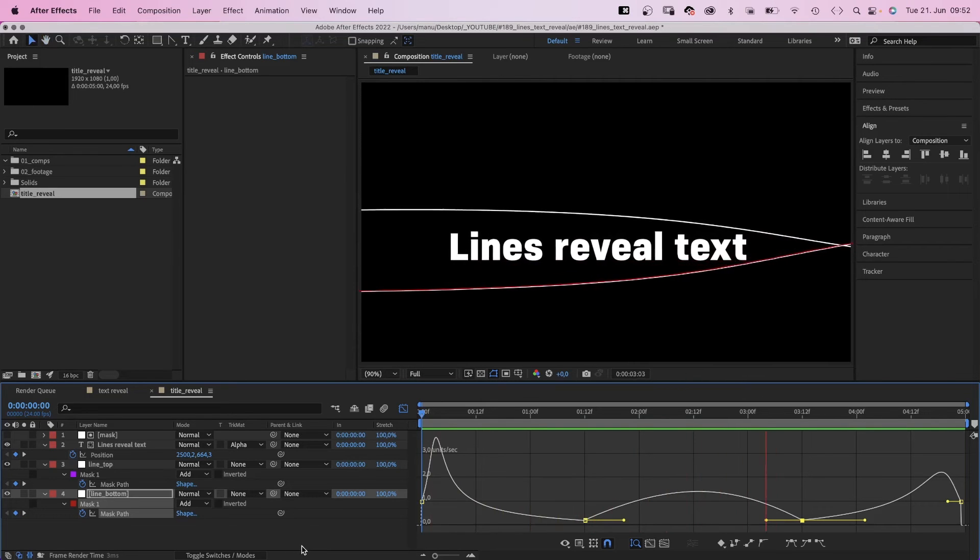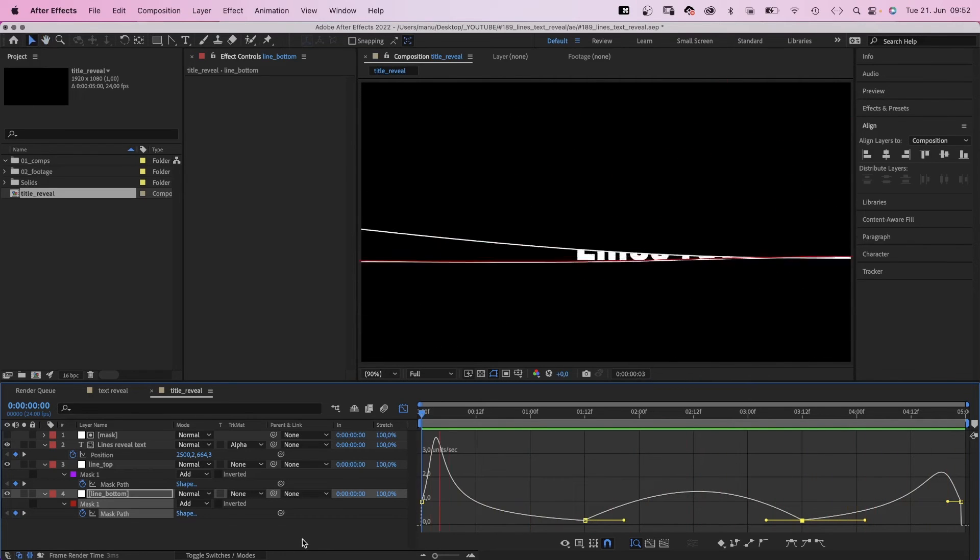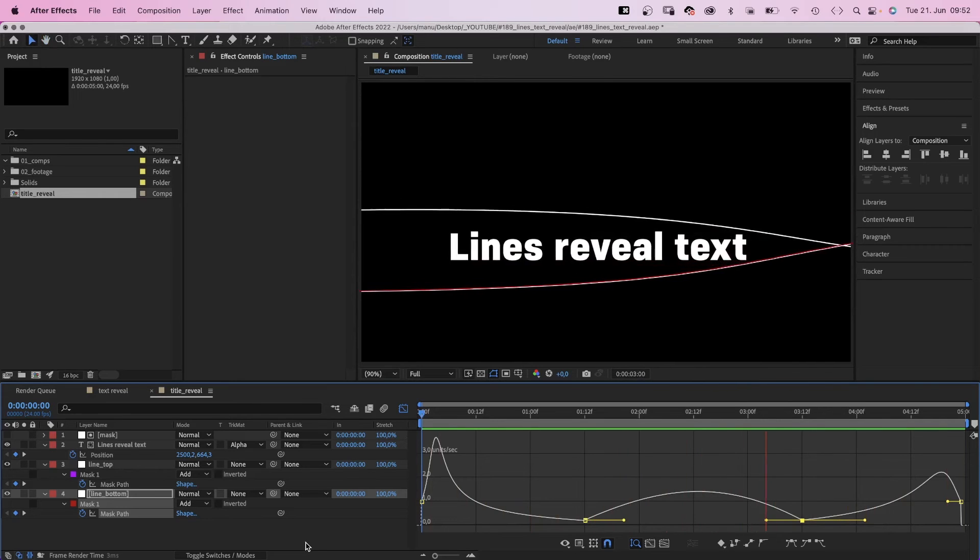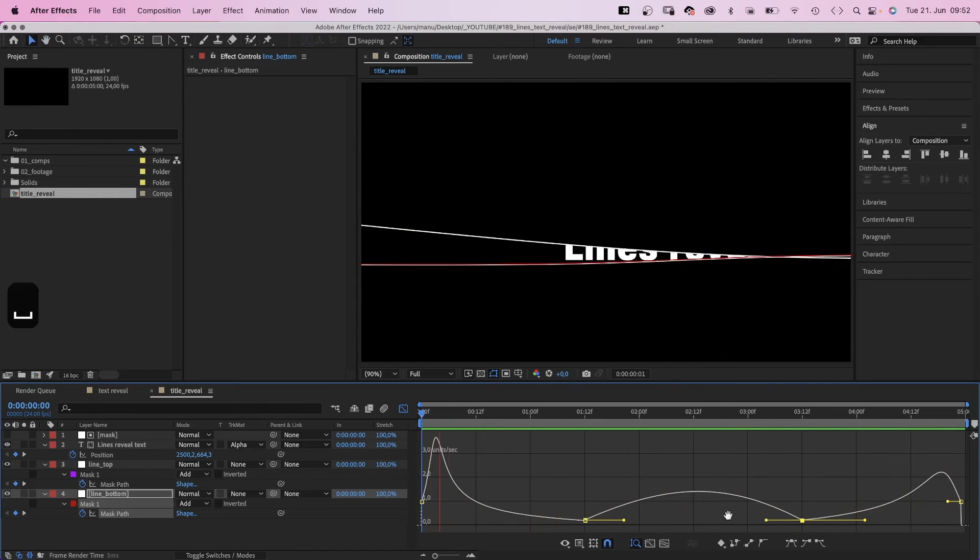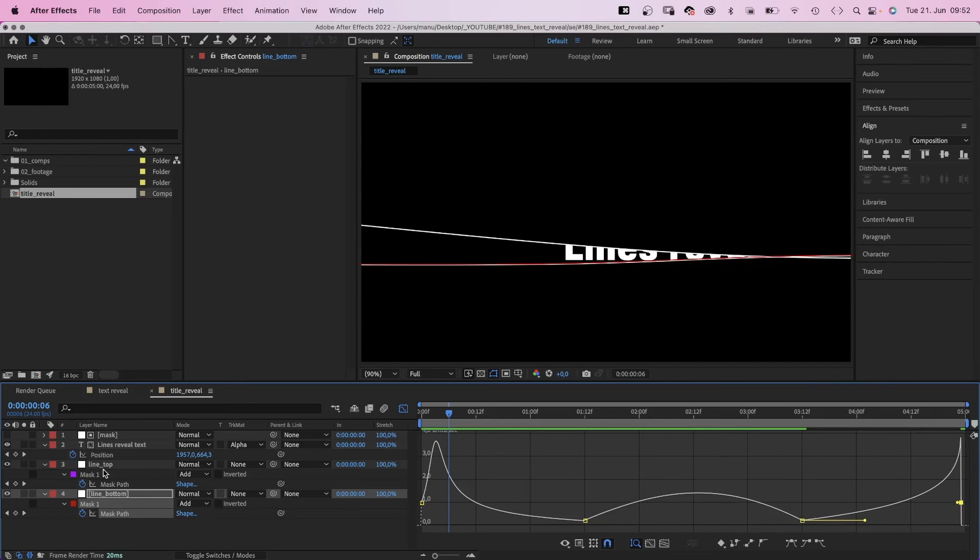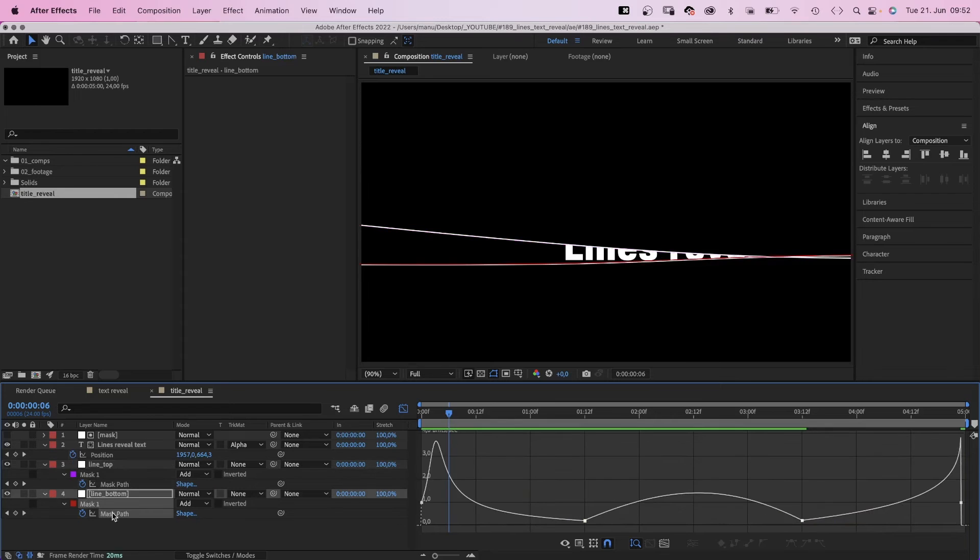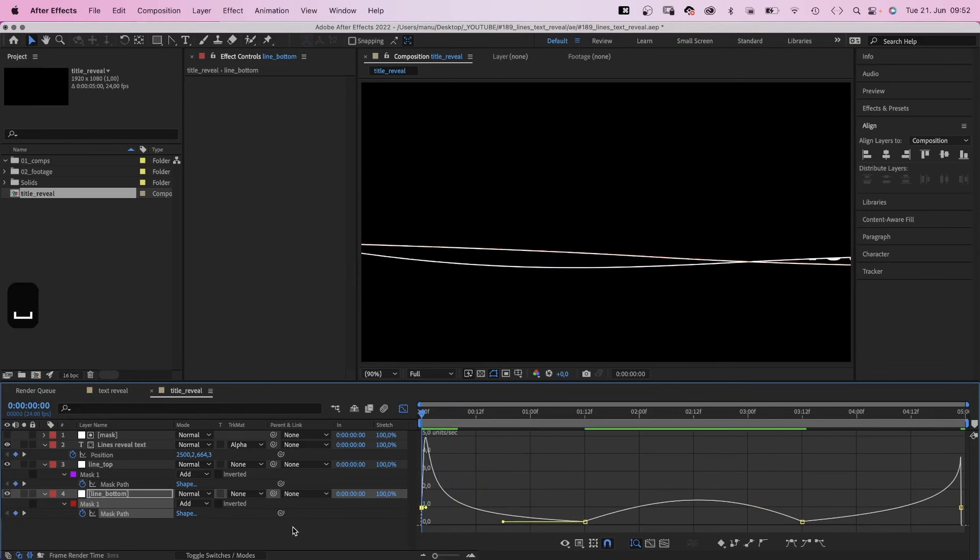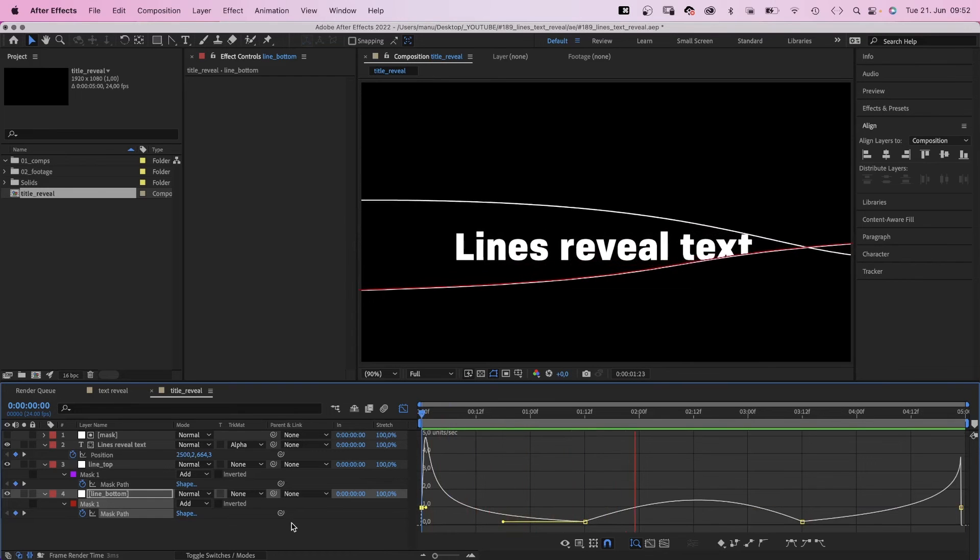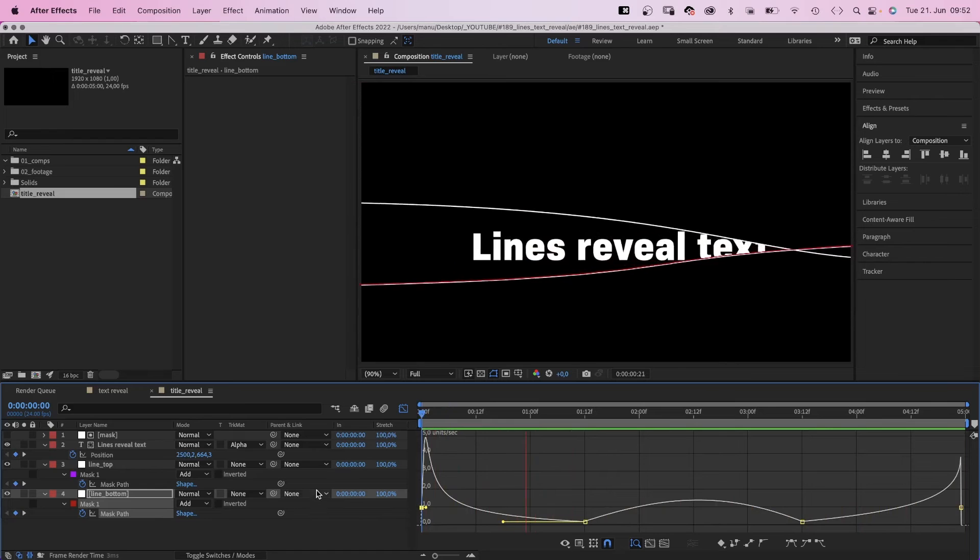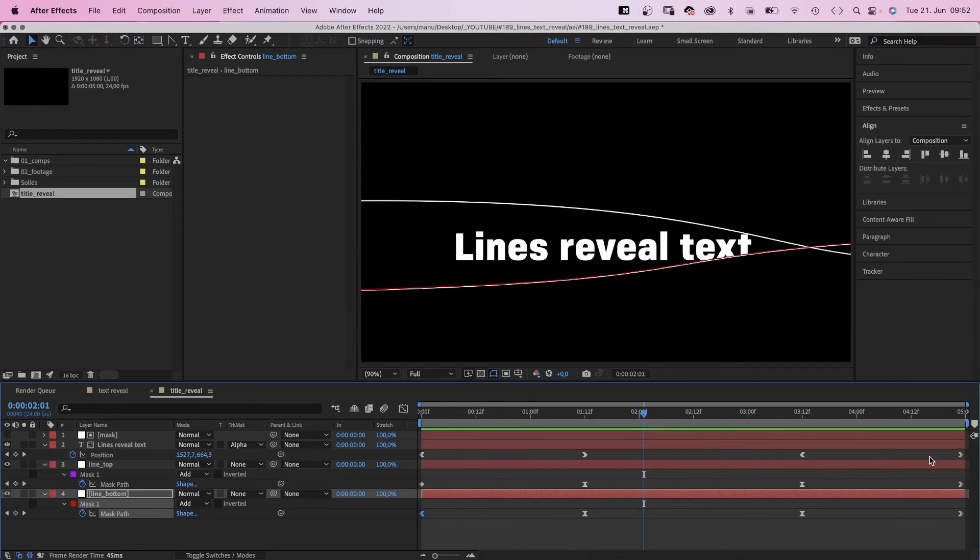It's very much trial and error. Let's speed up the end here for both curves. And maybe one of the beginnings. And I think the end is generally too slow. So let's move those last keyframes further to the left.